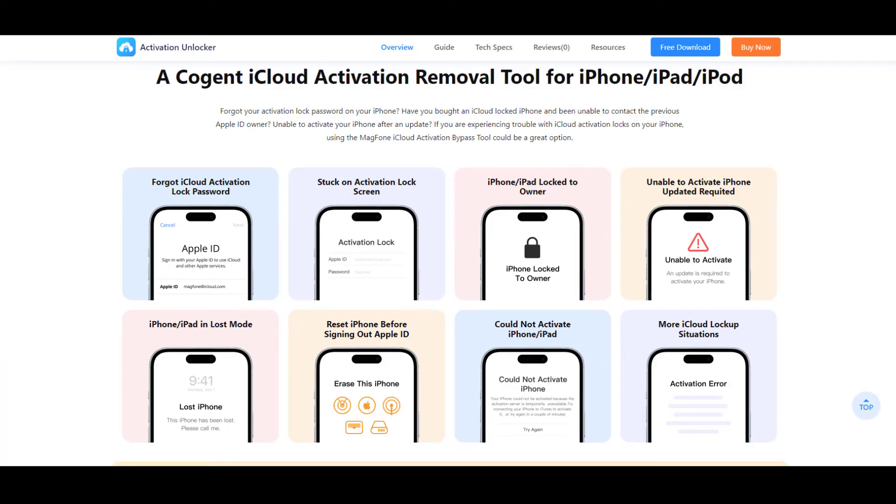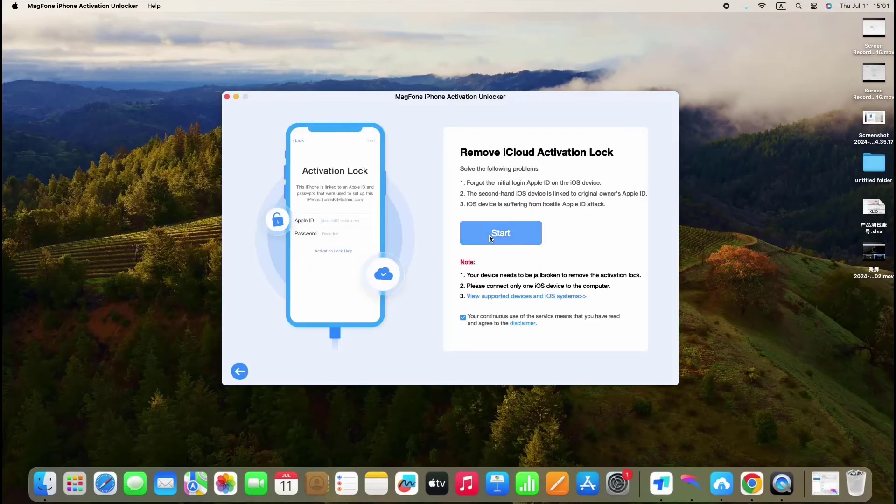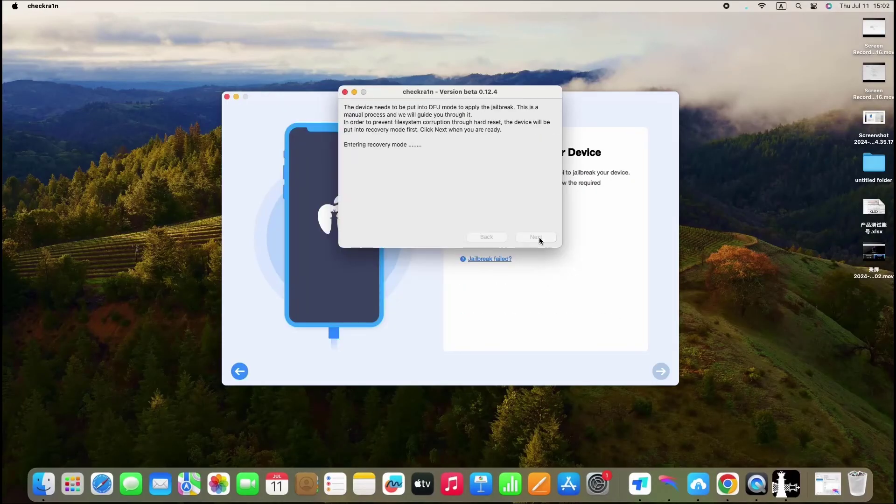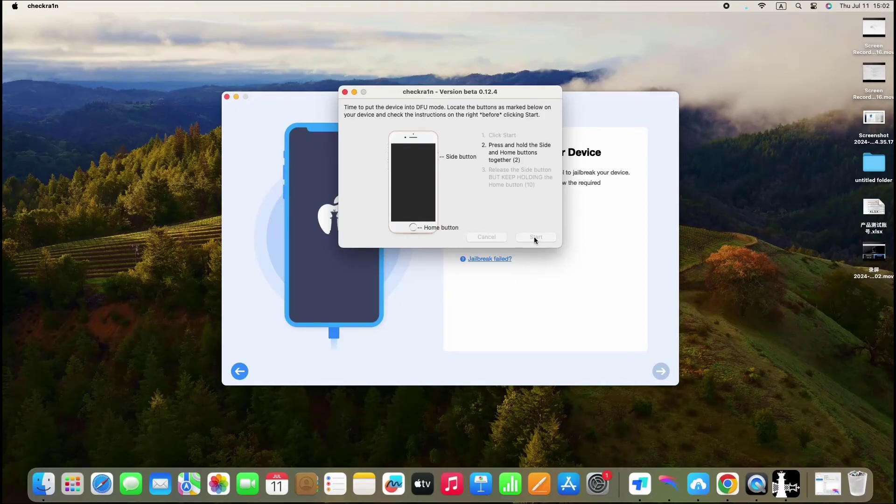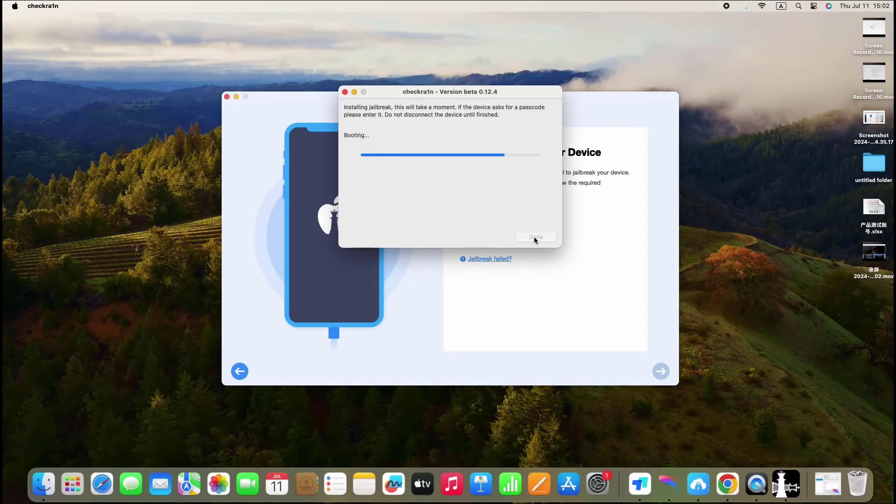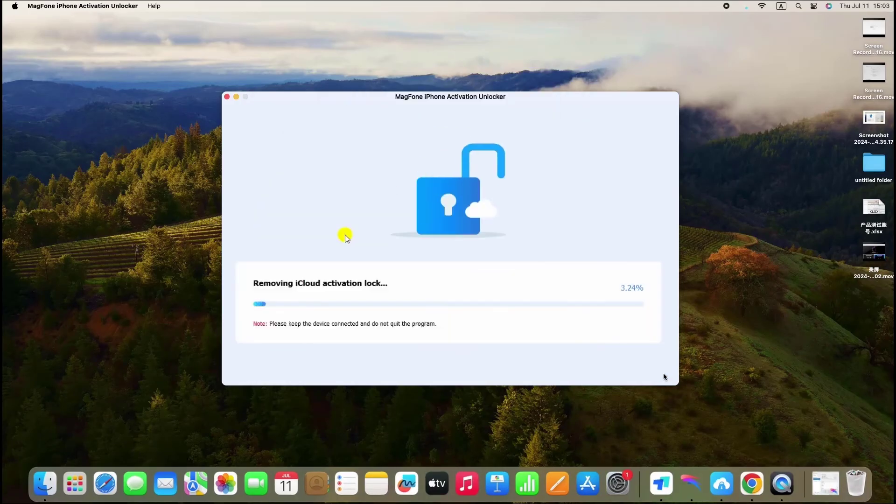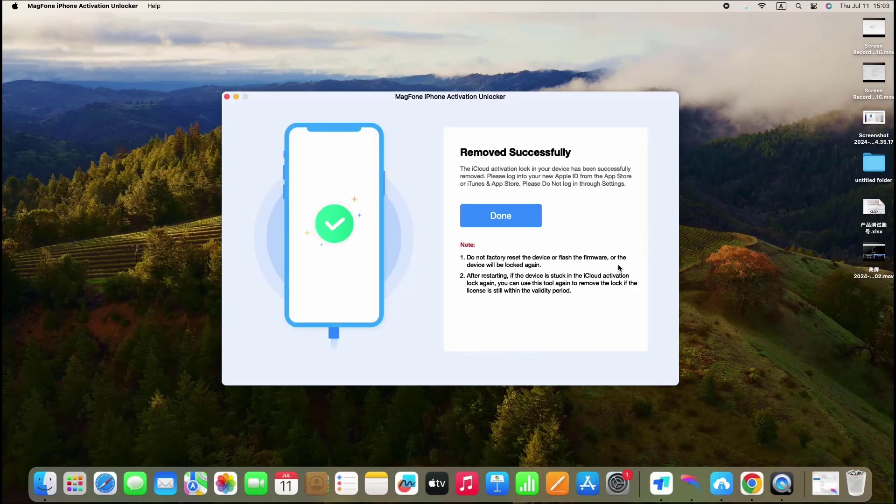This software allows users to regain access to their locked devices without needing the original owner's Apple ID or password. With a user-friendly interface and a high success rate, MagPhone Activation Unlocker has become a go-to solution for many iOS users facing the iPad locked to owner issue.